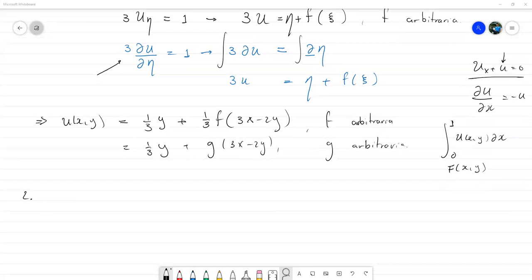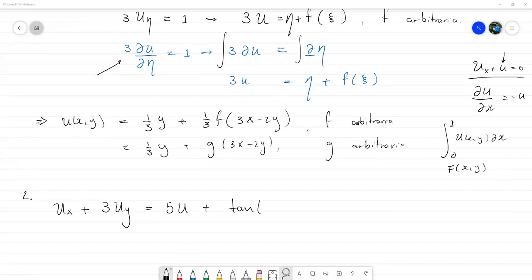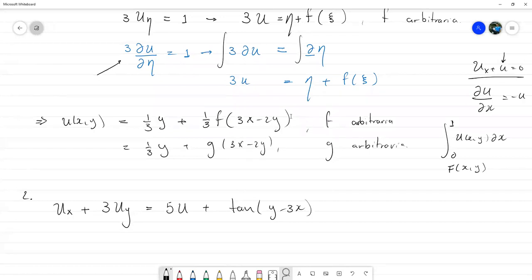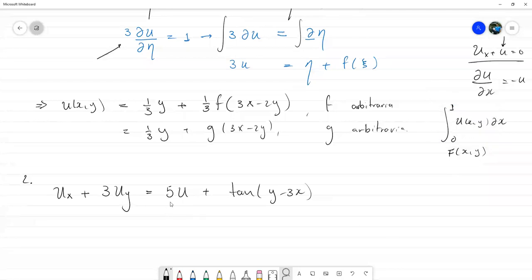El nuevo ejercicio es: u_x + 3u_y = 5u + tan(y − 3x). Este lo podemos hacer por los dos métodos aparentemente, porque es una función lineal.